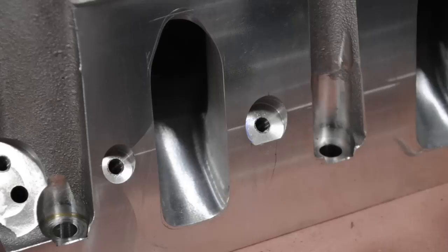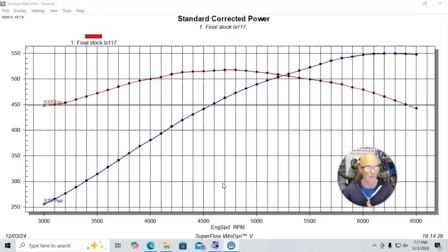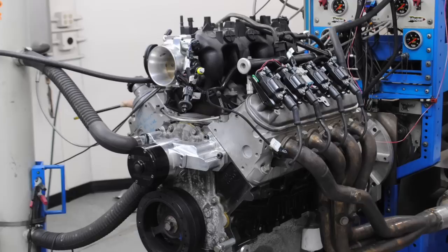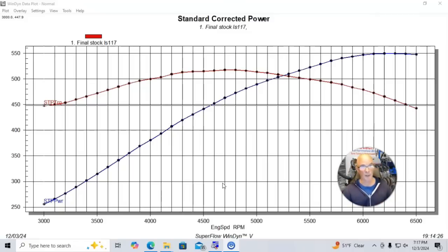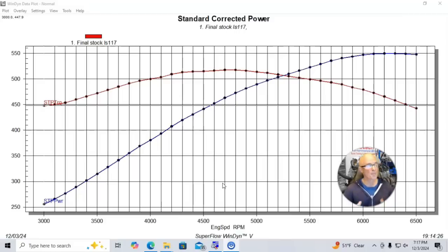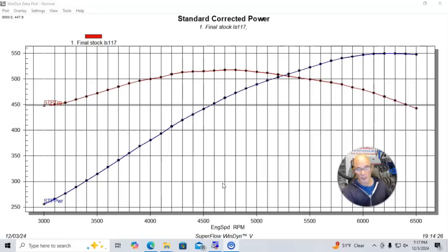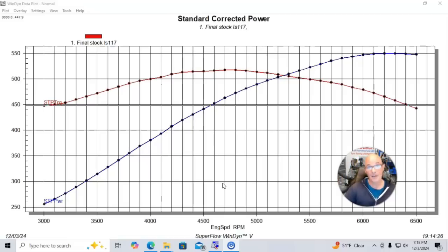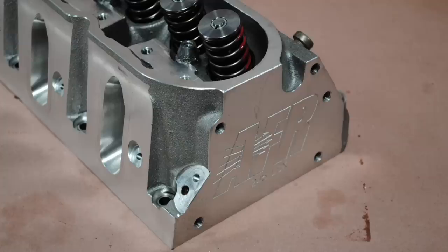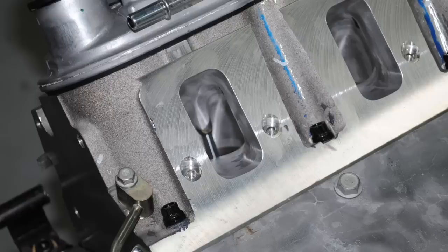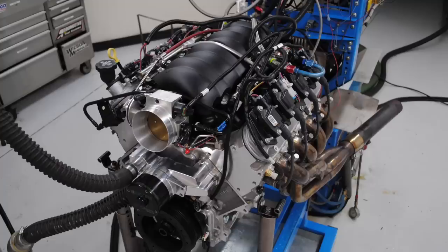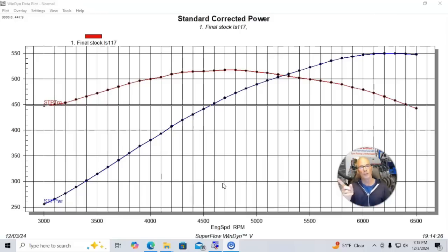If we take a set of ported heads that have enough flow rate to support, say, 600 horsepower, but we put them on a cammed 4.8 that only makes 400 horsepower, the fact that we have 600 horsepower heads on a 400 horsepower motor doesn't mean that we get 600 horsepower. The heads will support that, but you don't have enough motor to take advantage of what those cylinder heads have to offer. So the gains that you get from even really good ported heads that we know will support a lot more power...and I have the test coming up for you where we show you exactly what happens when we put really good ported heads on an otherwise kind of stock motor. But keep that in mind as we go over all these results.